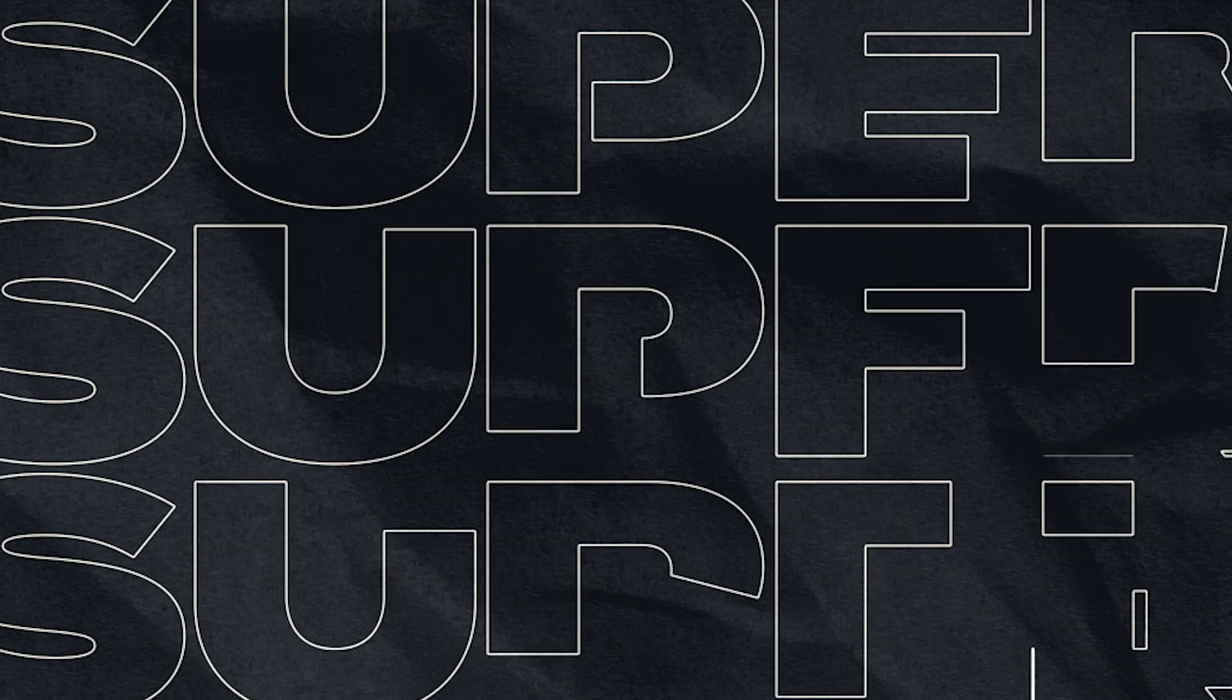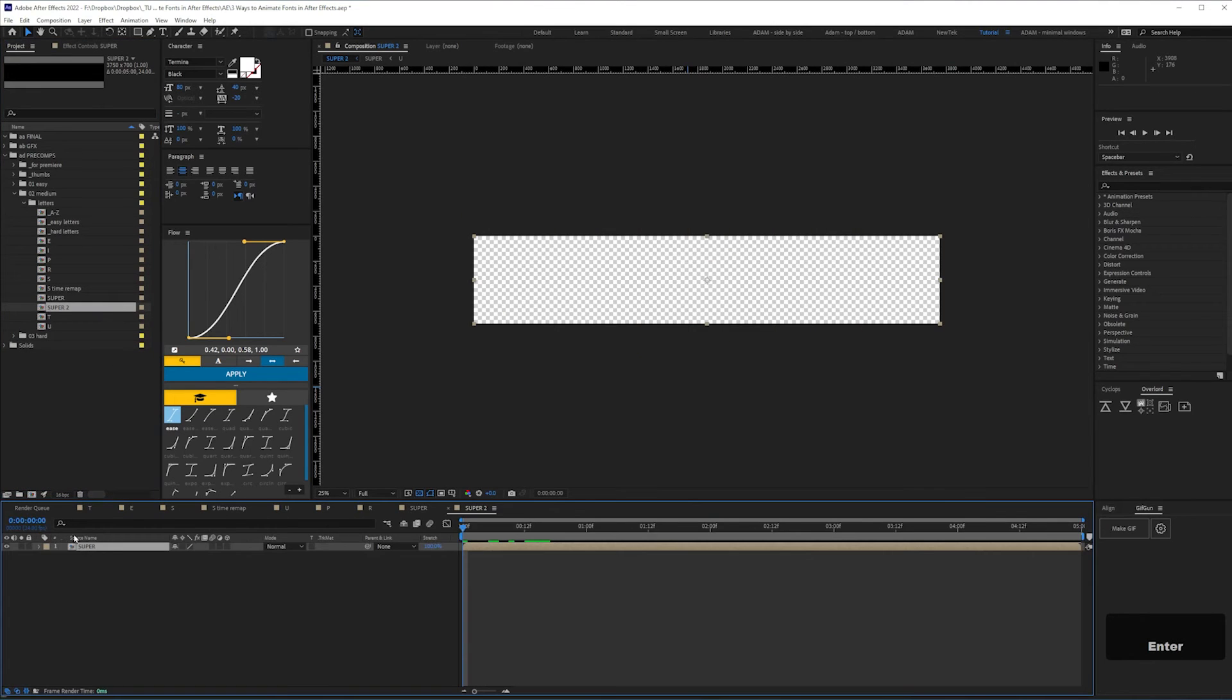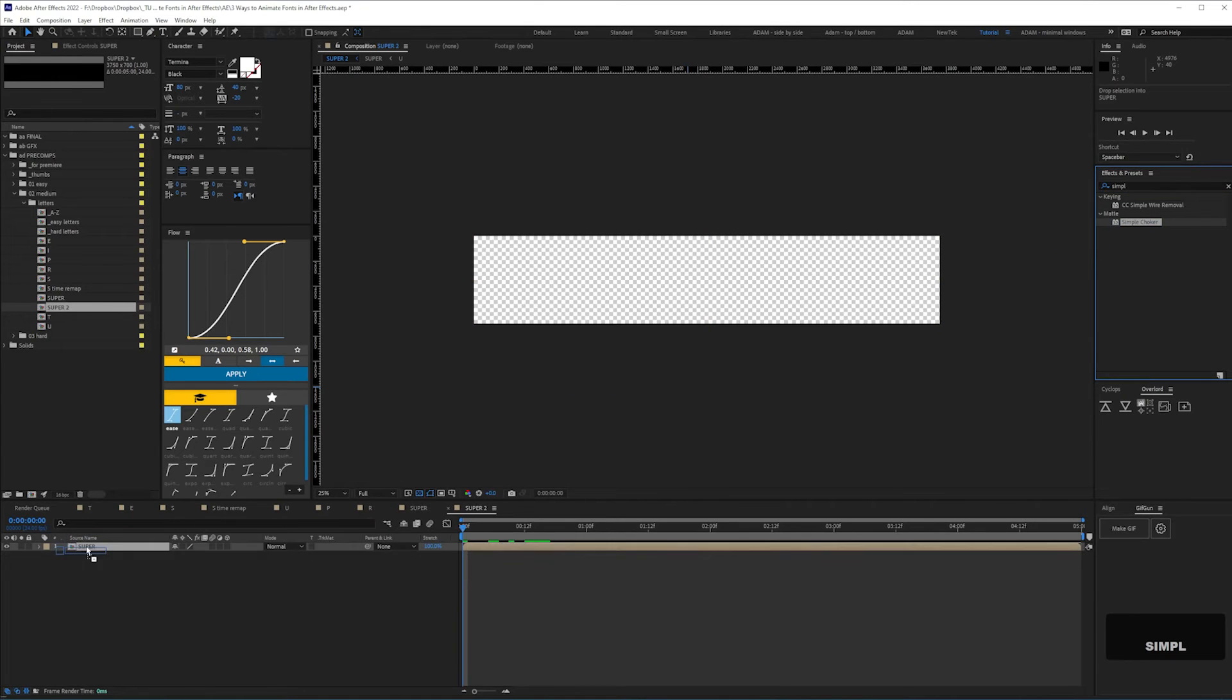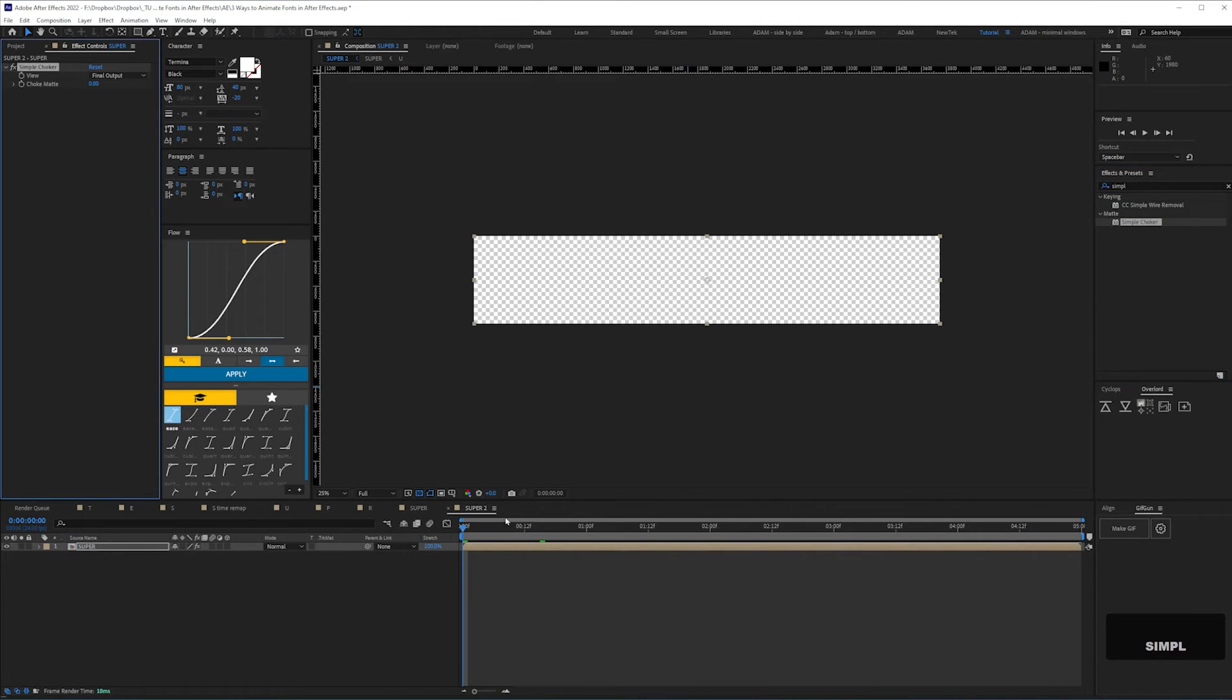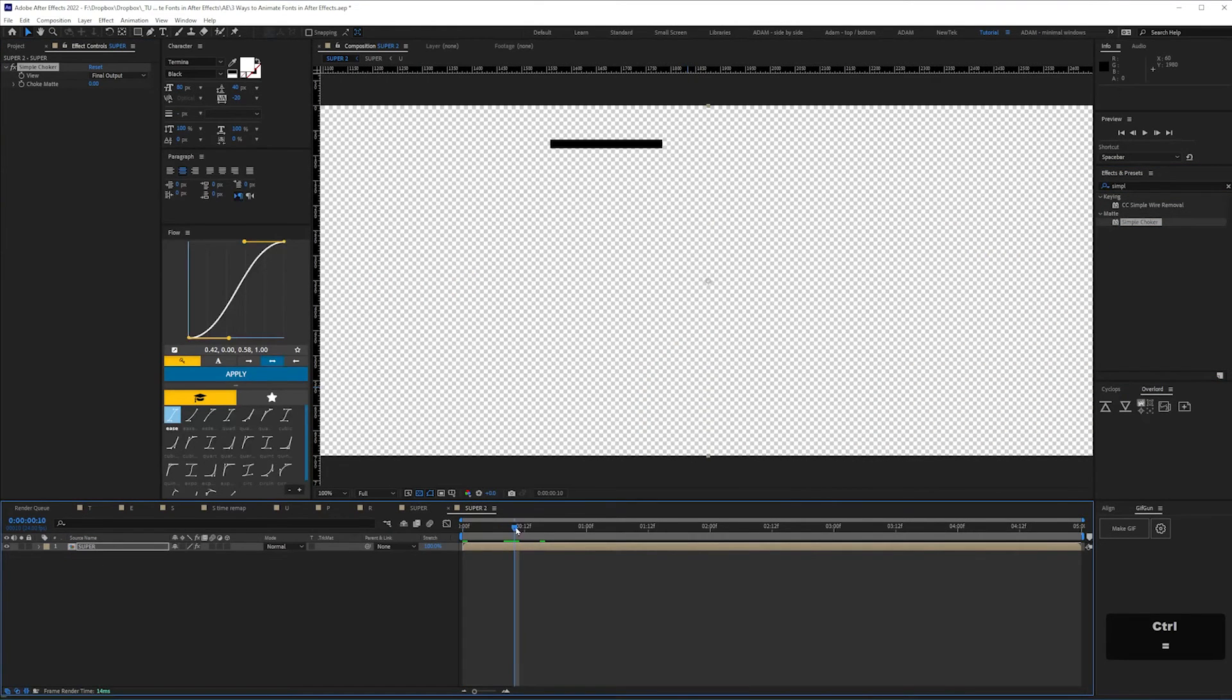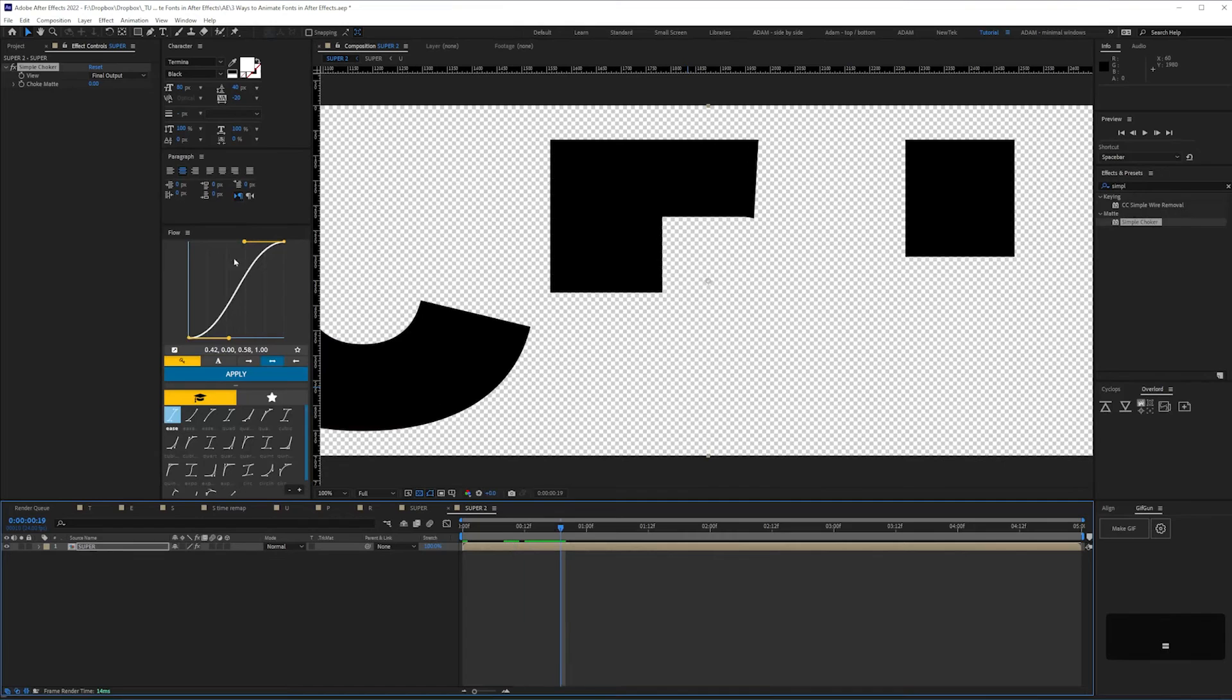To create the outline stroke effect, we can drop the main text comp into a new comp, and then apply simple choker, give that a value of minus five,